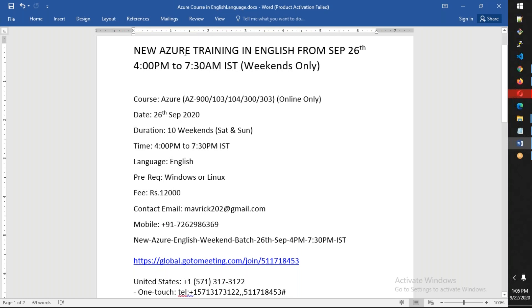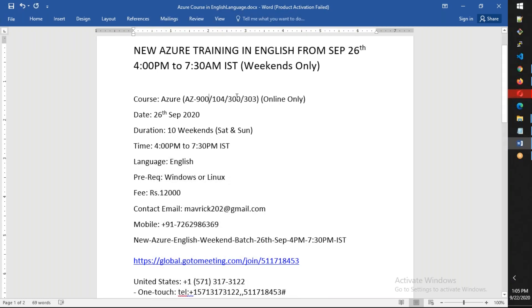This is Azure training. It is going to cover AZ-900, 103, and 103 is no more, it is retired. So it will be 104 and basically 303, and the starting date will be online training only.